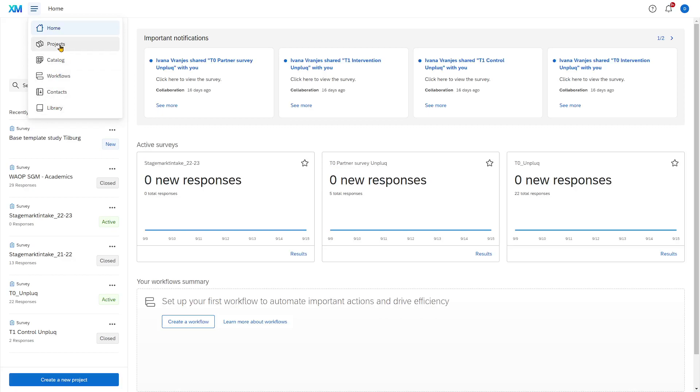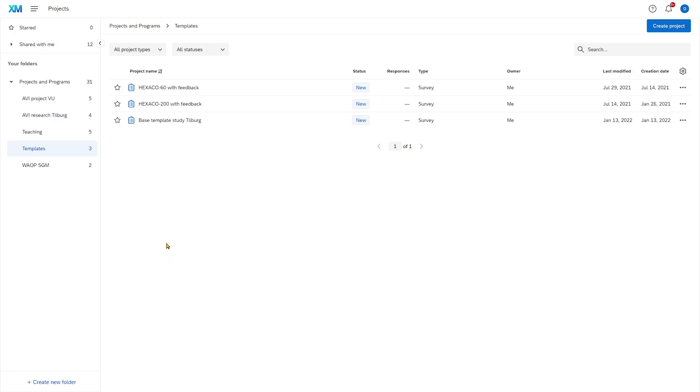Let's first have a quick look at the projects overview. In my projects overview I have a few folders that helps me organize my work.